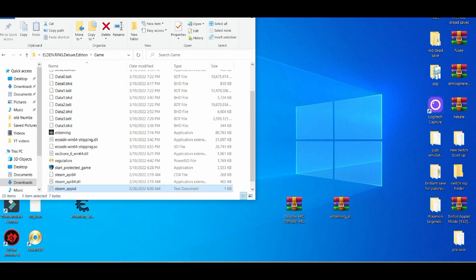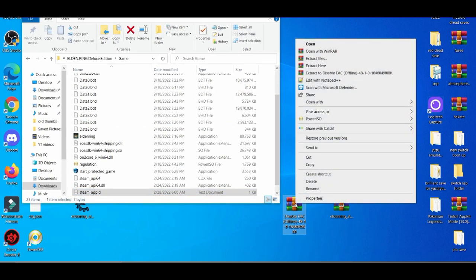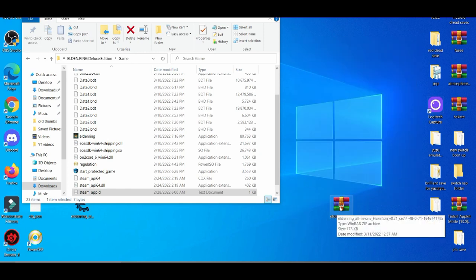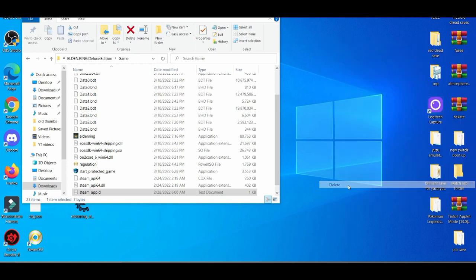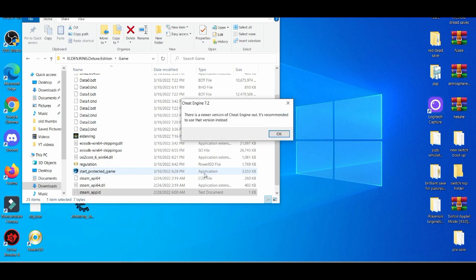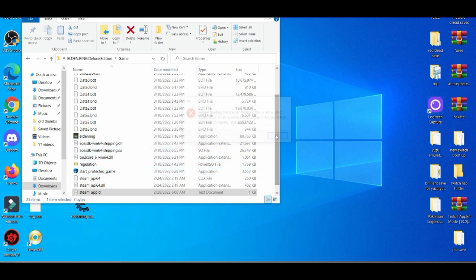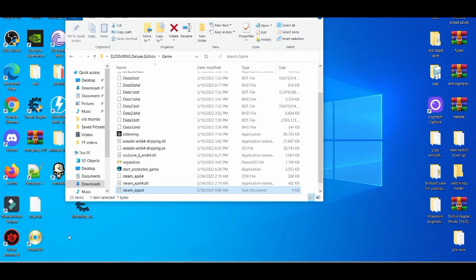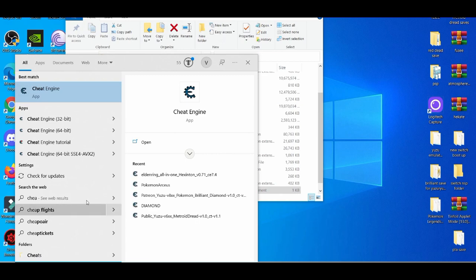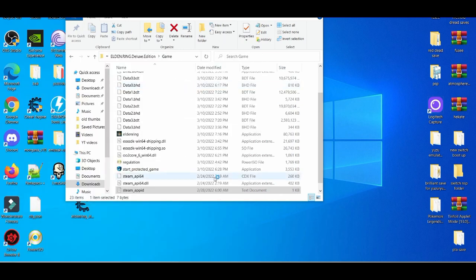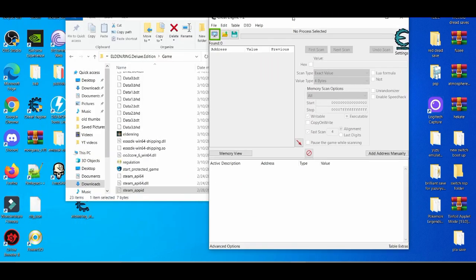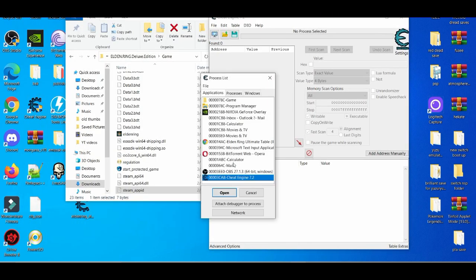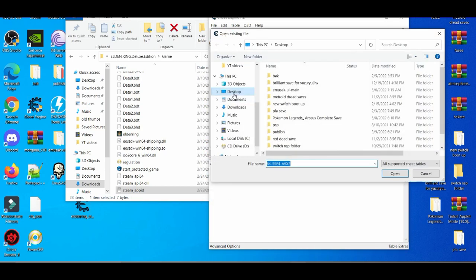I believe you can open it up. Let me open up from cheat engine.